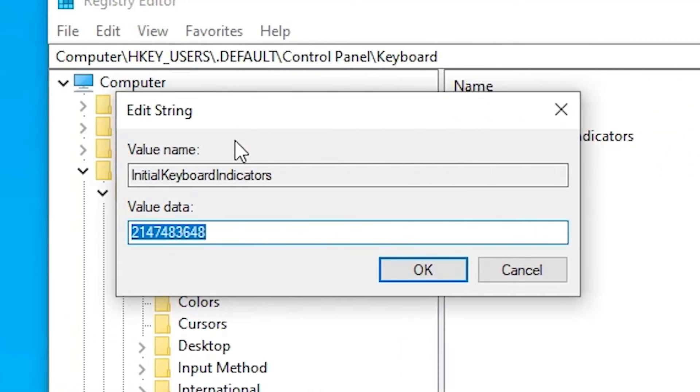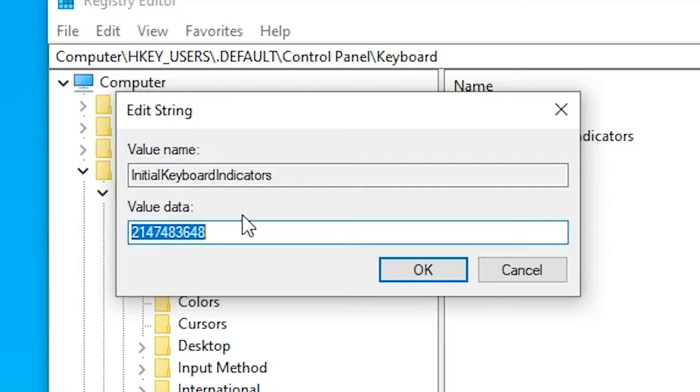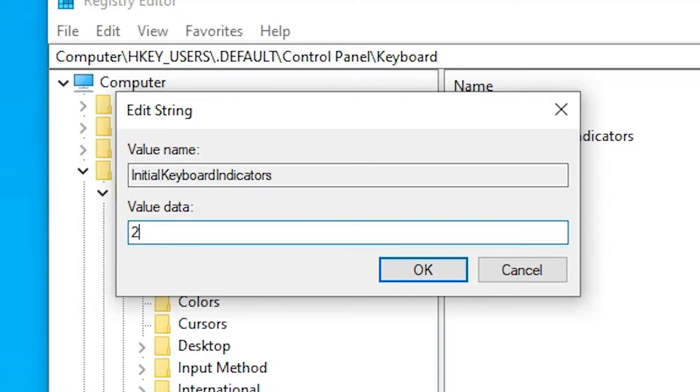Here we find some value data. If you want to enable Numlock at Windows 10 startup, then just type two number and click on OK. Close our Registry Editor and restart our machine.